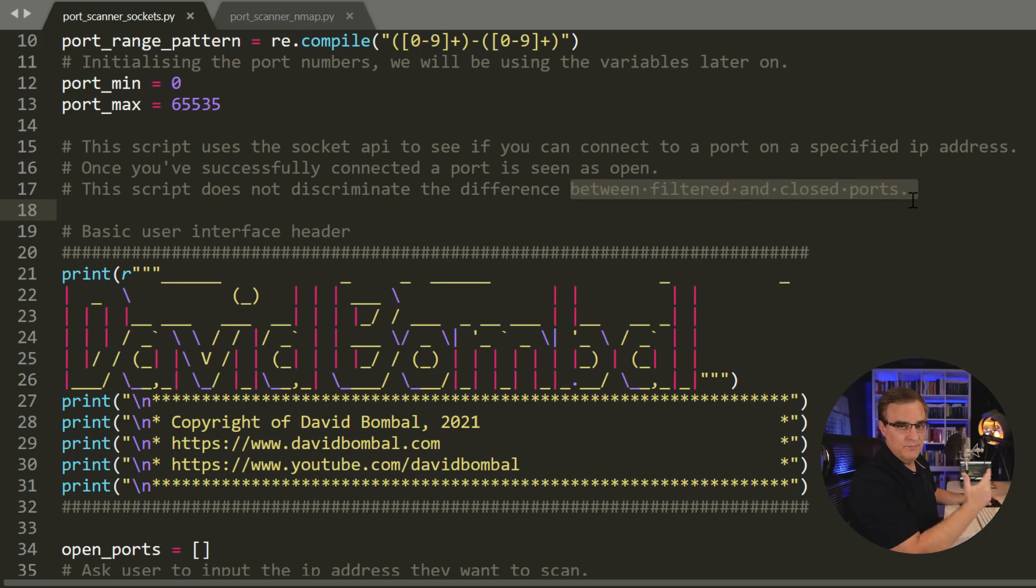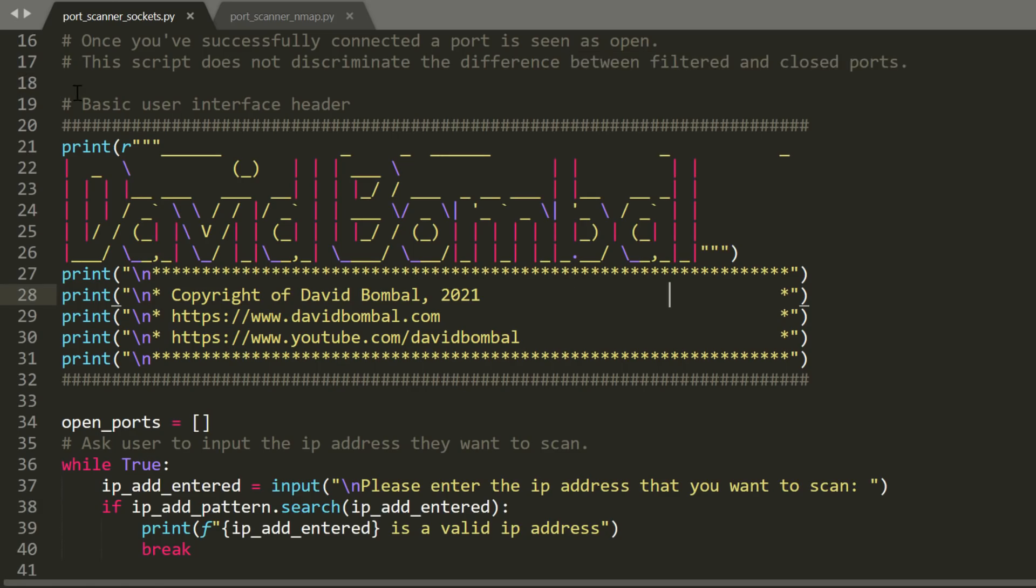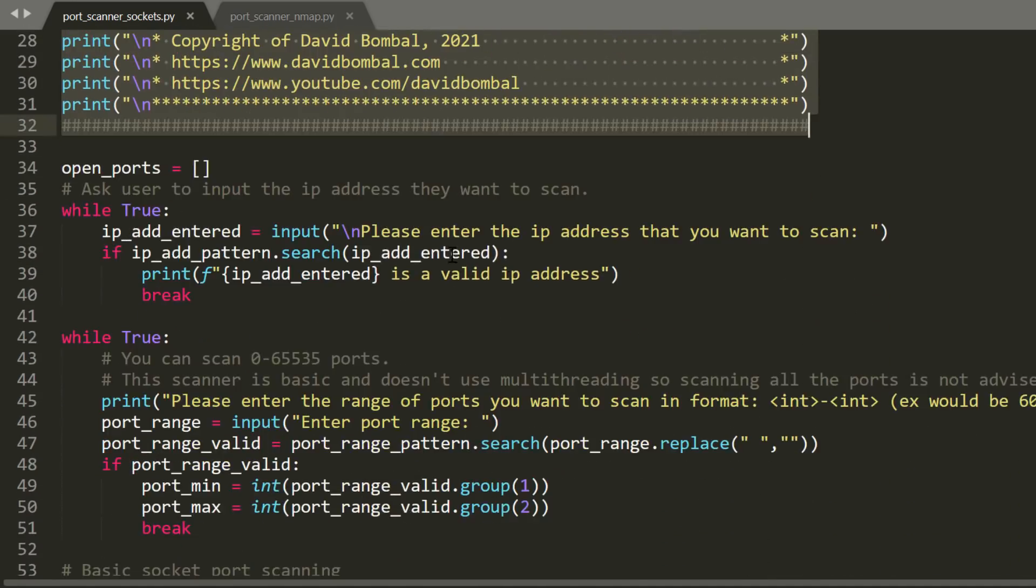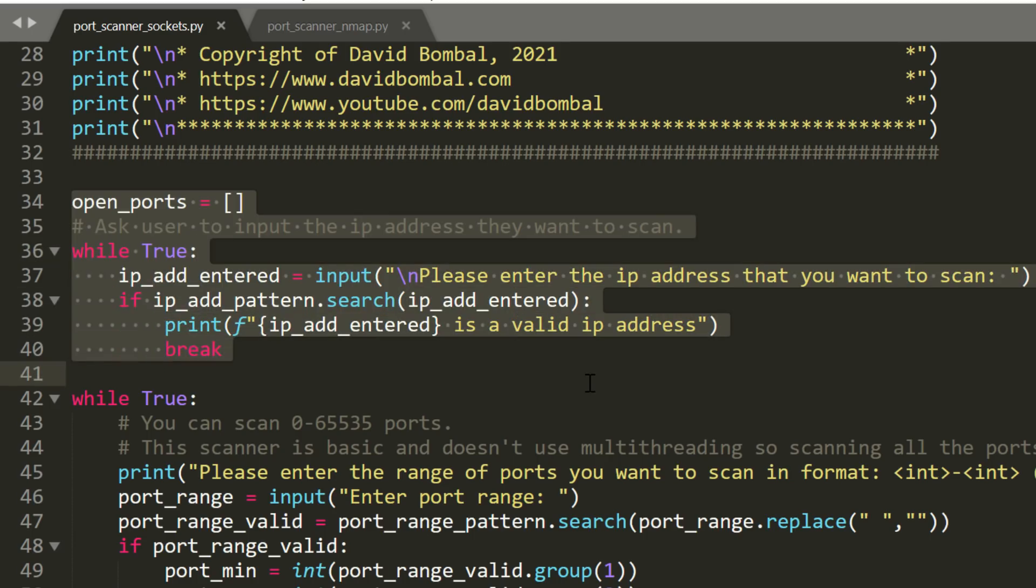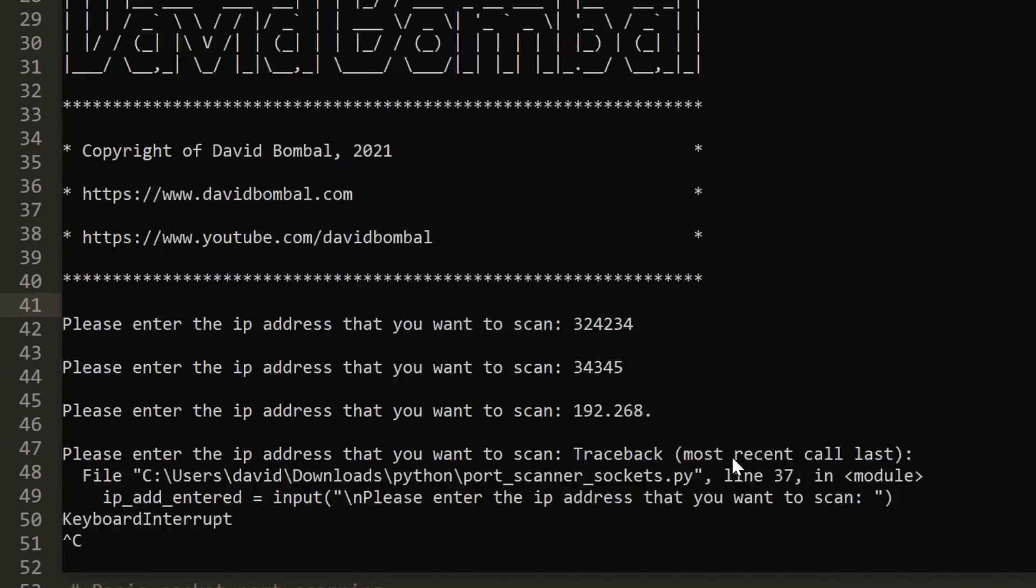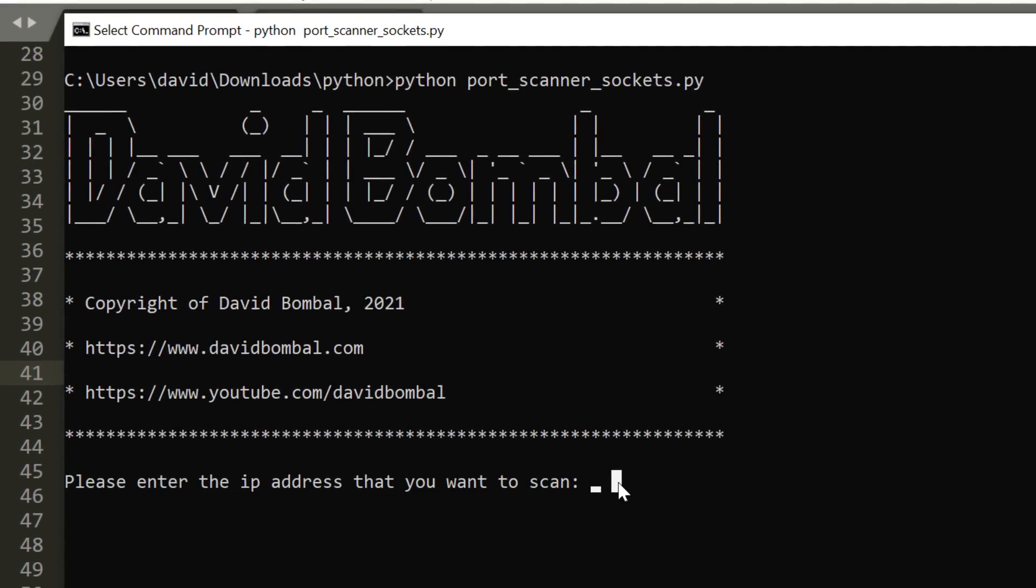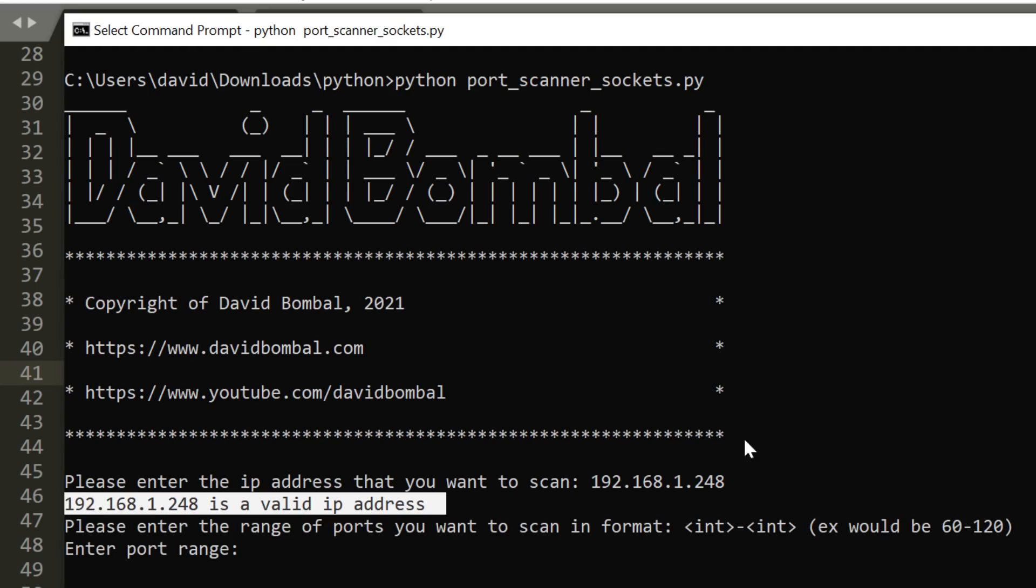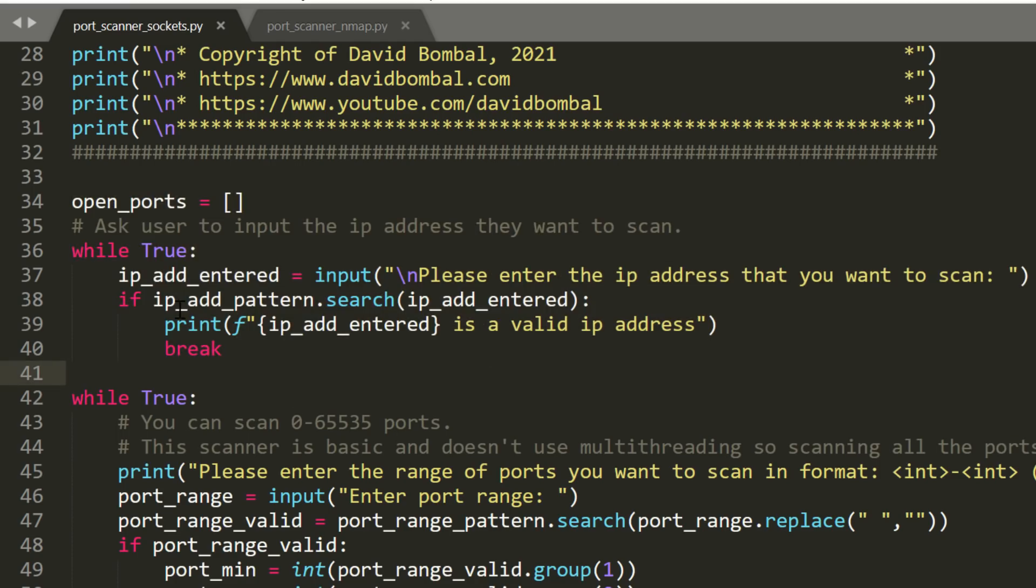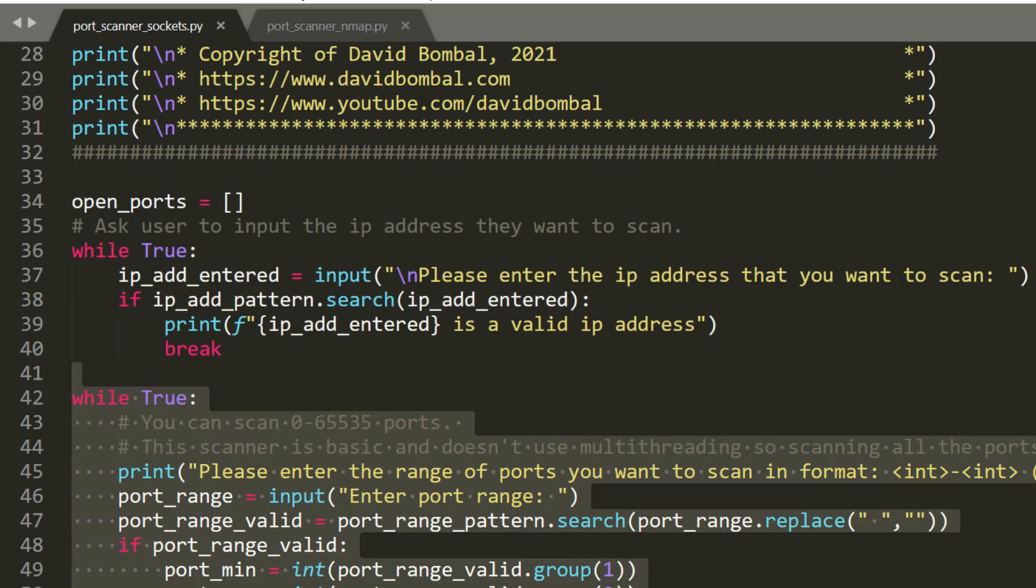If you've got an access list blocking traffic to a specific port, that's not differentiated in the script, whereas the nmap script allows us to determine the difference. This is a basic user interface. We are asking the user to enter the IP address, and that's what runs over here. That portion is where we're asking the user to put in the IP address. We determine that it's a valid IP address, we're printing that out, and then we're breaking this while loop.